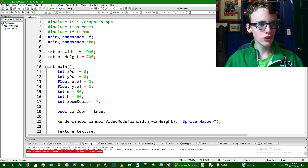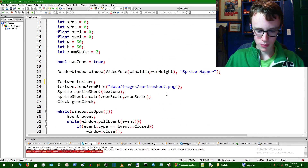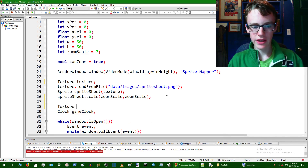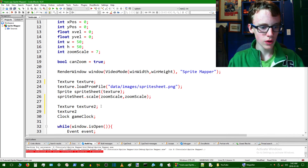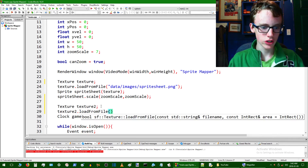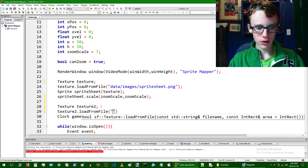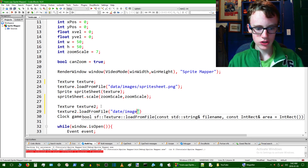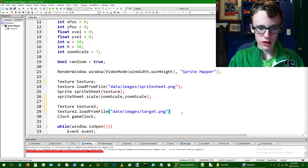Now we want to load the image. Go into your main.cpp file. Right after you load up the first texture, we're going to load up another one — right before the game clock is a good spot. Type 'texture' to access the texture class and call this one 'texture2'. Then type 'texture2.loadFromFile'. This is a basic function that loads up a file and assigns it to our texture object. Open up a string and inside provide the path: 'data/images/target.png'. End that line with a semicolon.